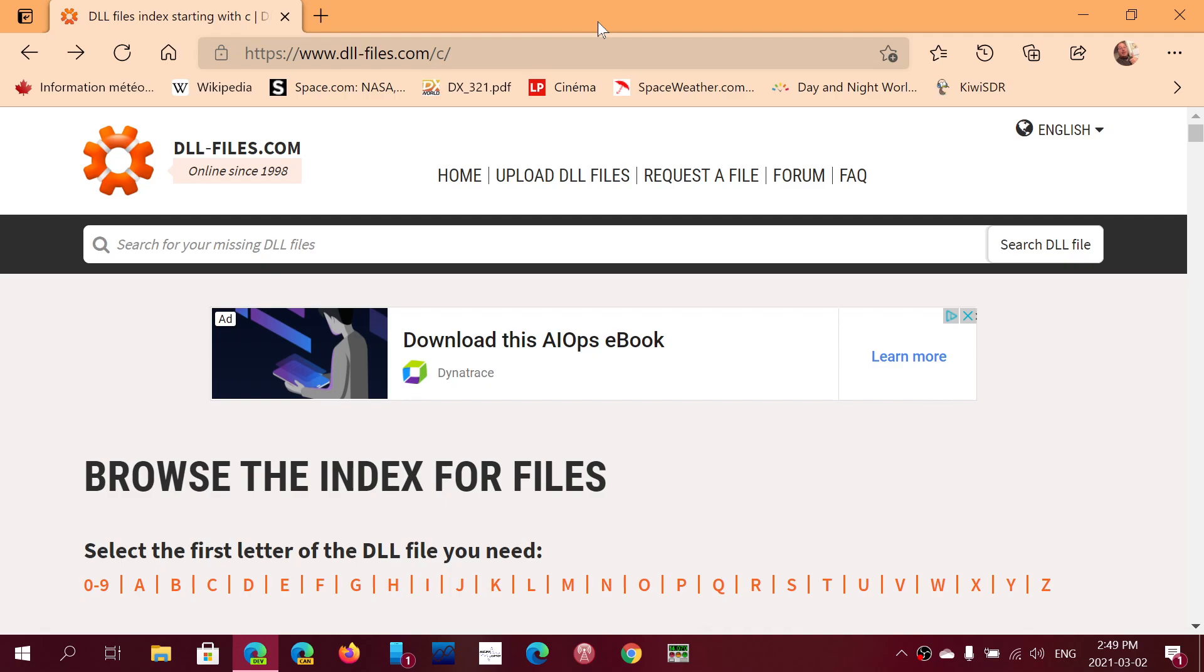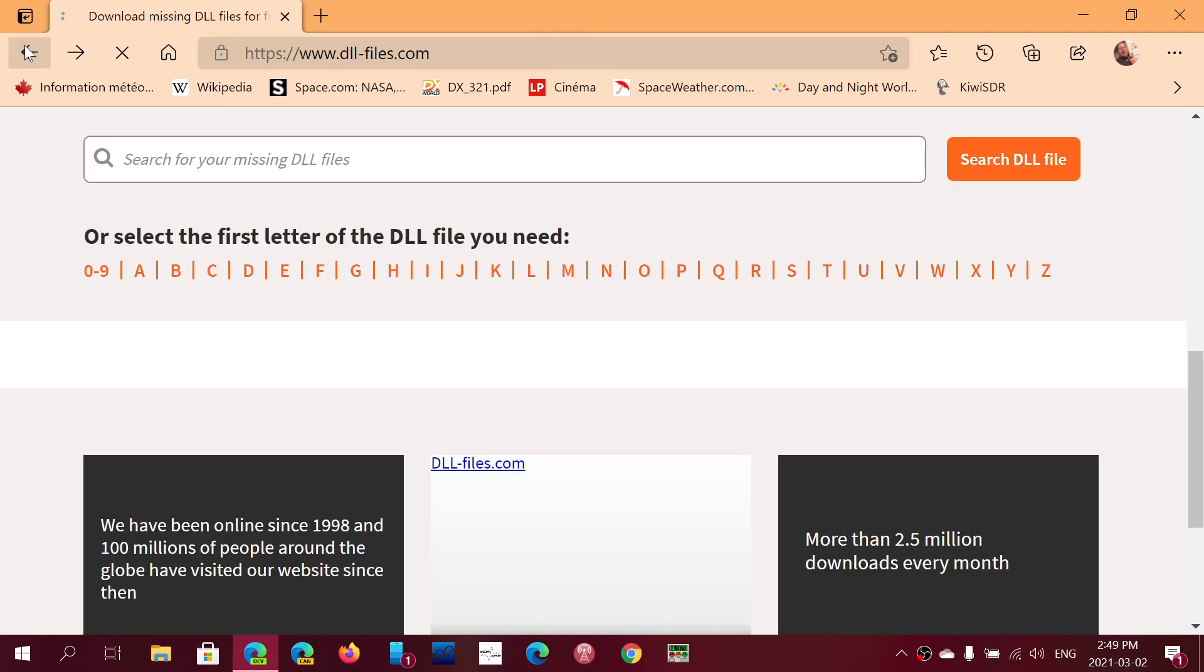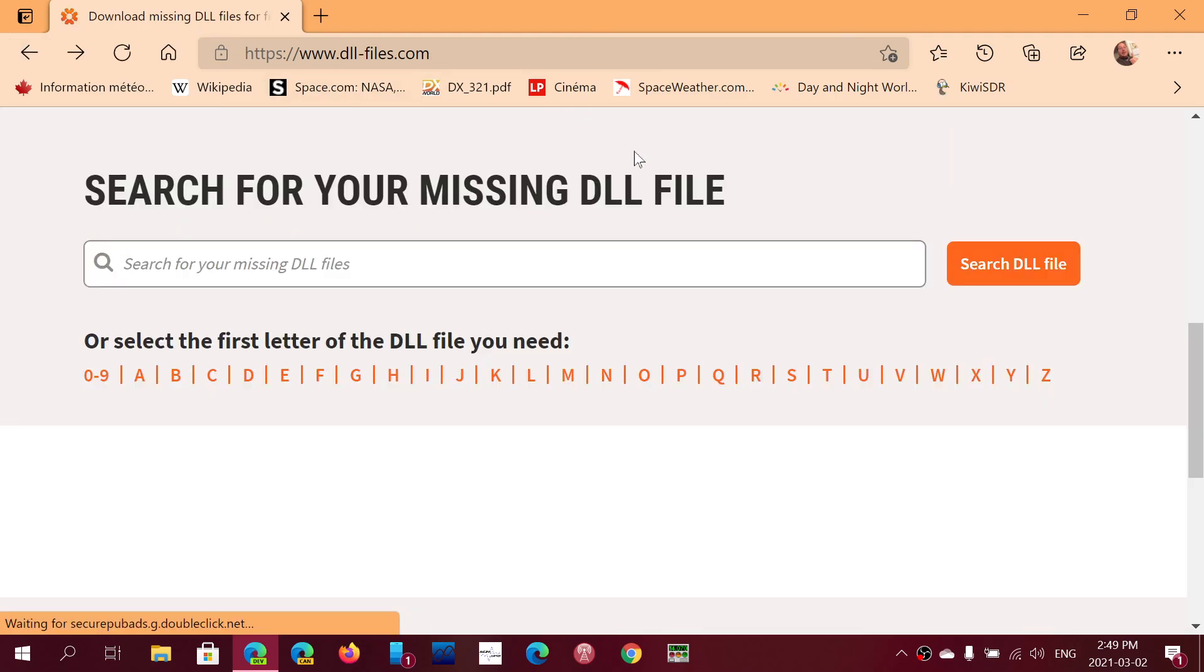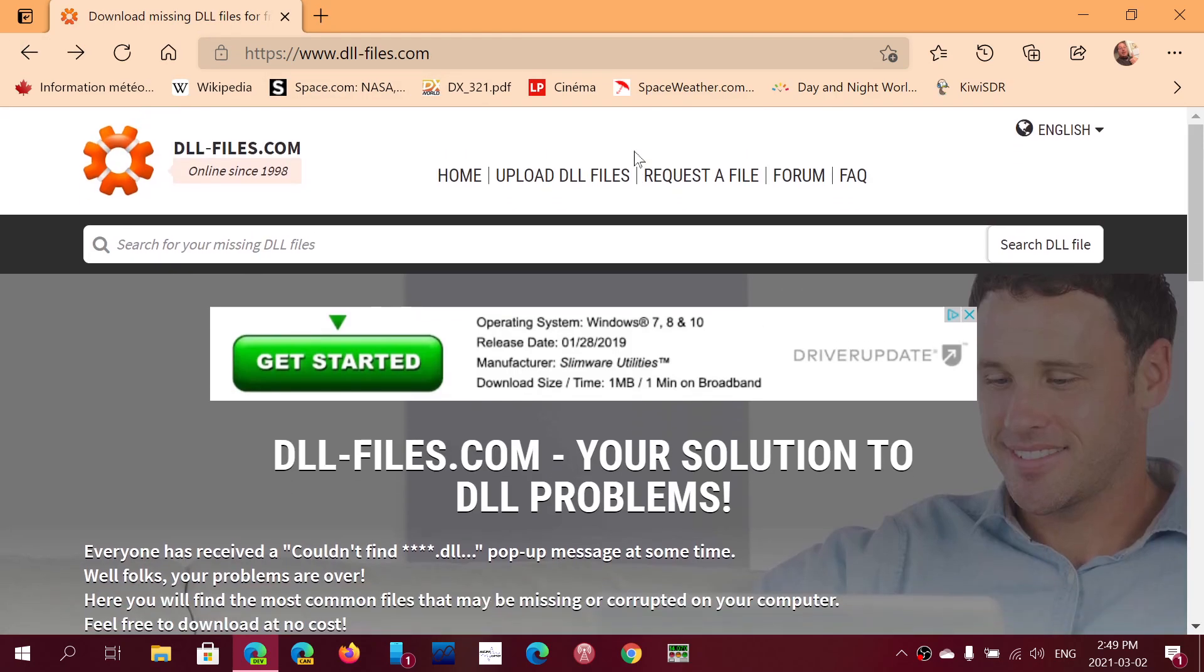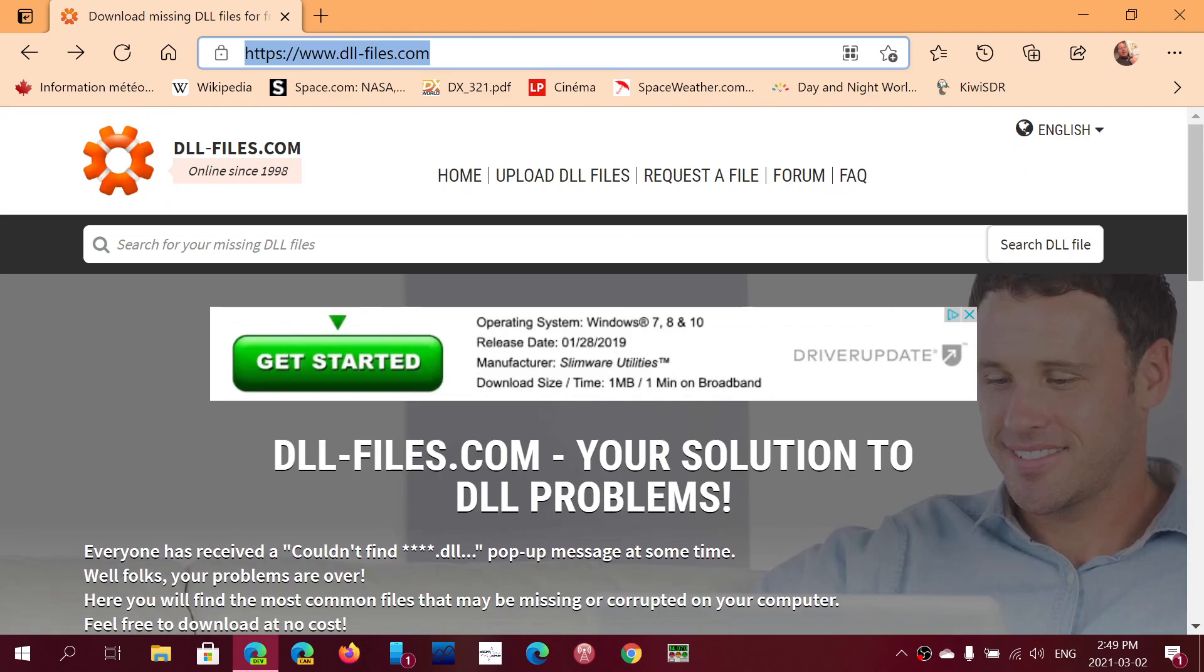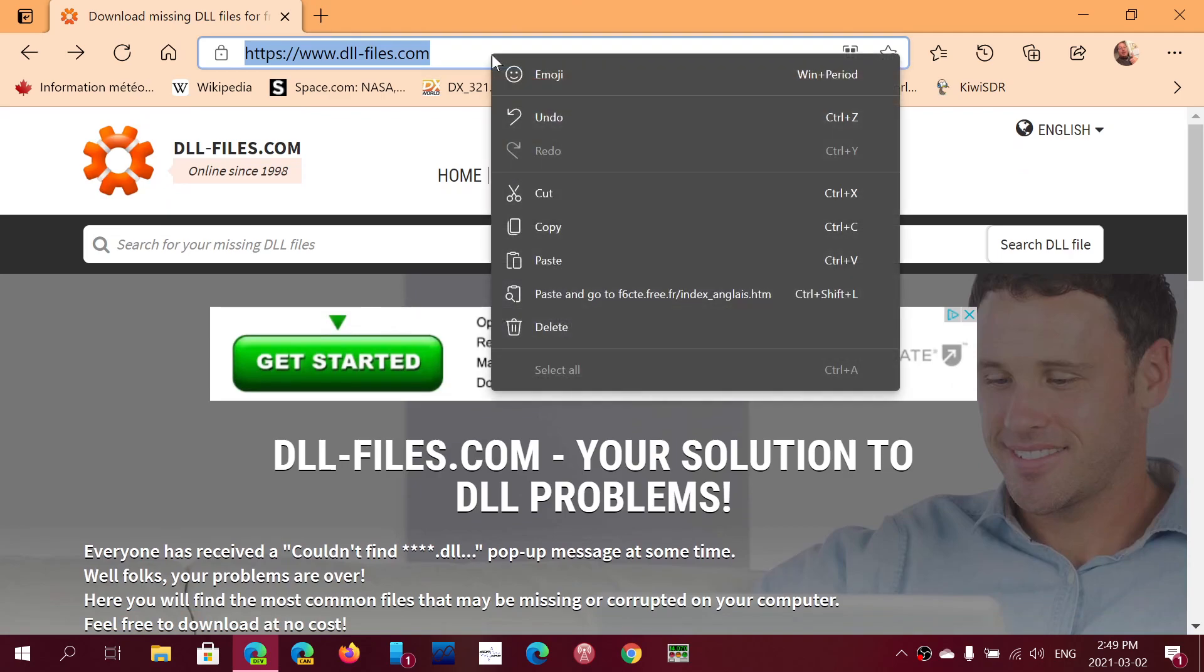I will be sharing this link in the description below the videos if you need or have missing DLL files. If you enjoy my videos, please subscribe, give us thumbs up. Thank you for watching our videos.